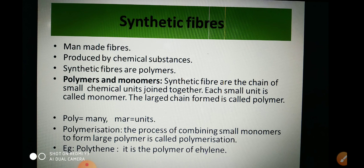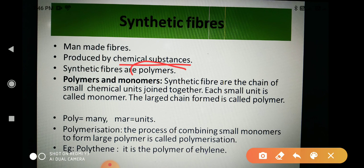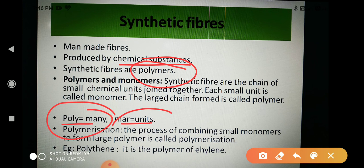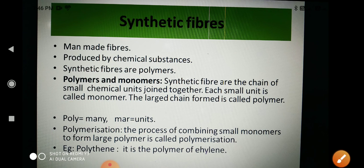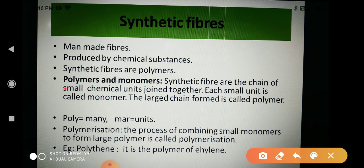The first topic of the chapter is synthetic fibers. What are synthetic fibers? Synthetic fibers are man-made fibers; these are produced by chemical substances. Synthetic fibers are polymers. Poly means many and mer means unit — these are fibers which are made up of many units. Those units are chemicals, so fibers made up of many units of molecules of any chemical are called synthetic fibers.